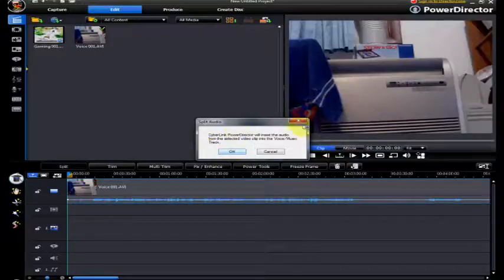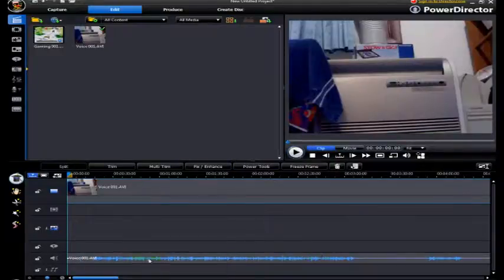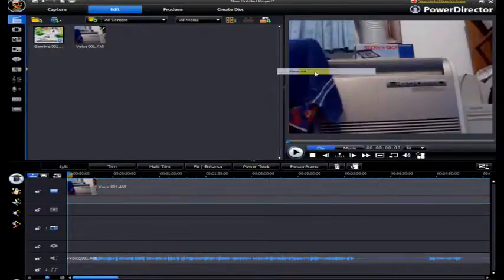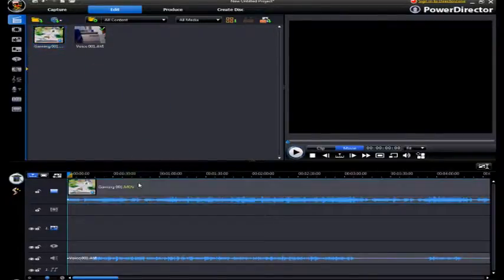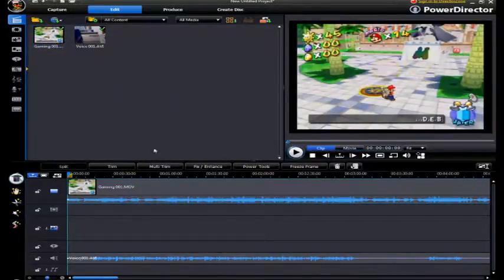It'll do a little confirmation - click OK - and then the audio will go to its own track. This video is completely mute now, you don't need this video. So now I'll put the gaming track in there, and now you've got the gaming footage.